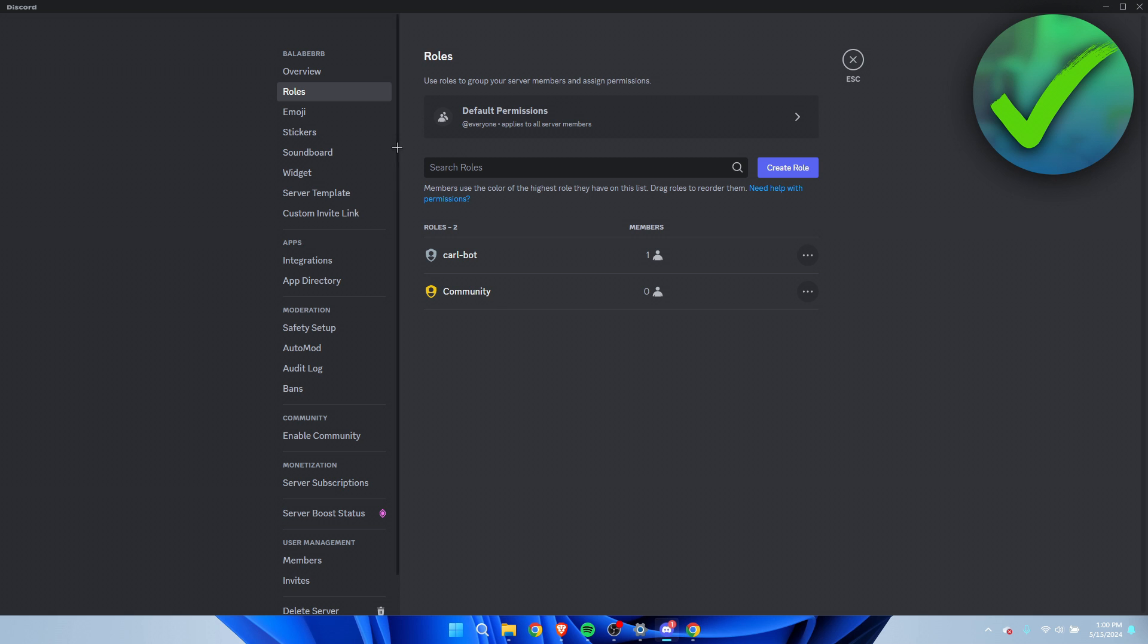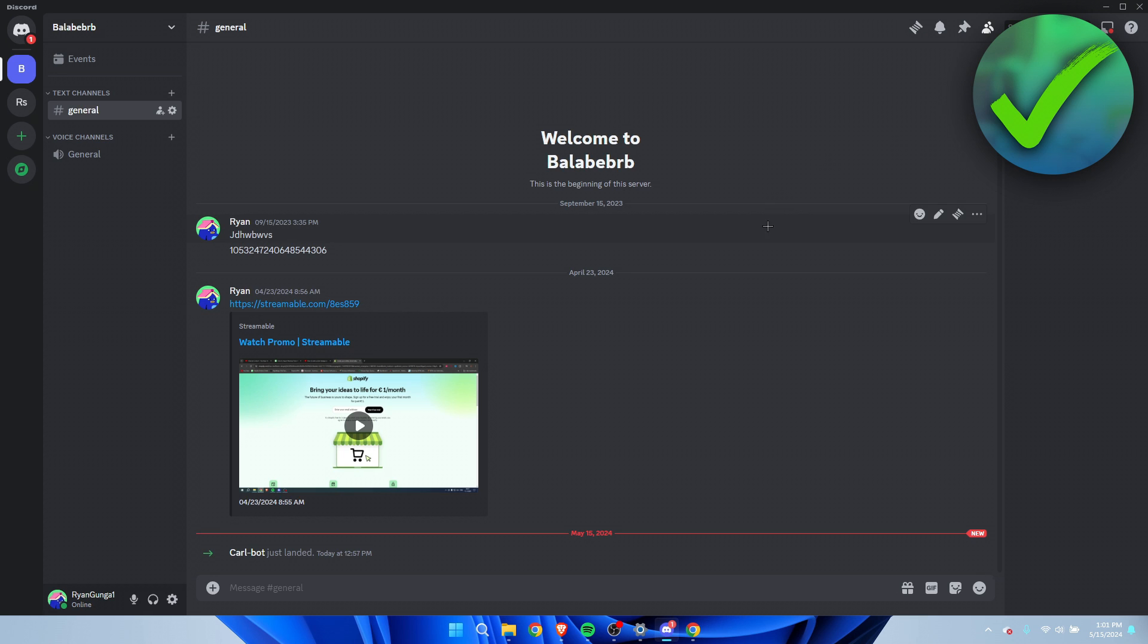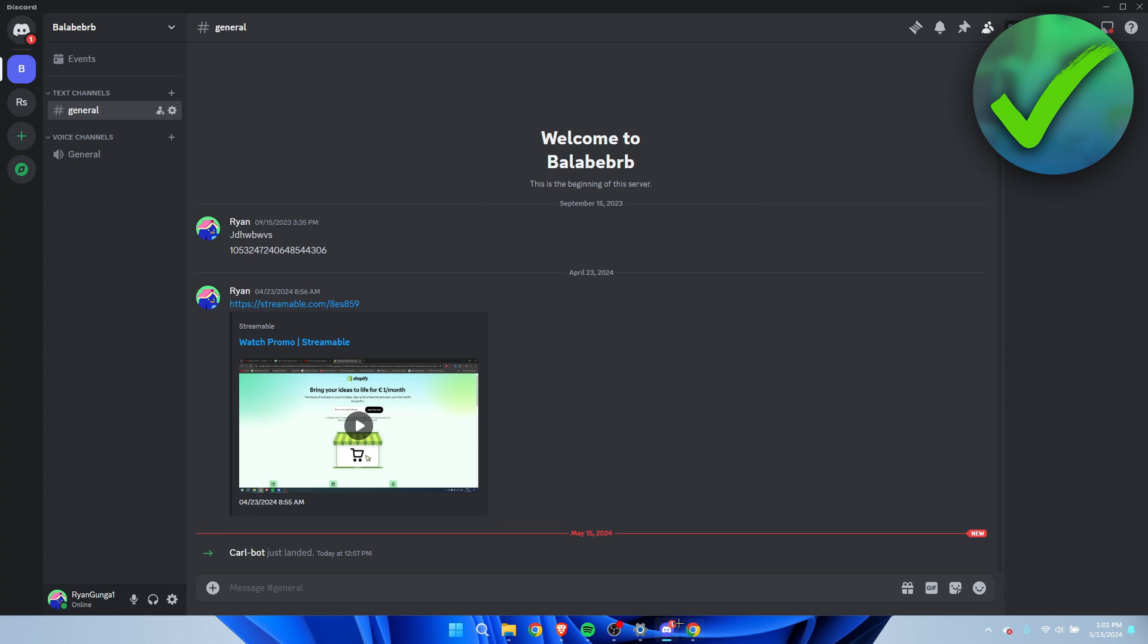Like I said, Carl-bot has to be at the top. Now that we have set that up, we can go back to Google. Here we can see let's get Carl added to your server. Well, that's already happened, but let's get started.